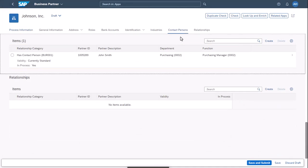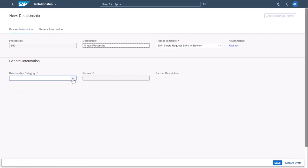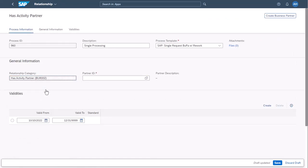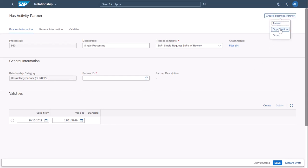You also want to add a new organization as an activity partner to your new business partner. To do so, you navigate to the Relationships section and select Create. You select Has Activity Partner as the relationship category and you choose Create Business Partner Organization to add a new organization as the activity partner.